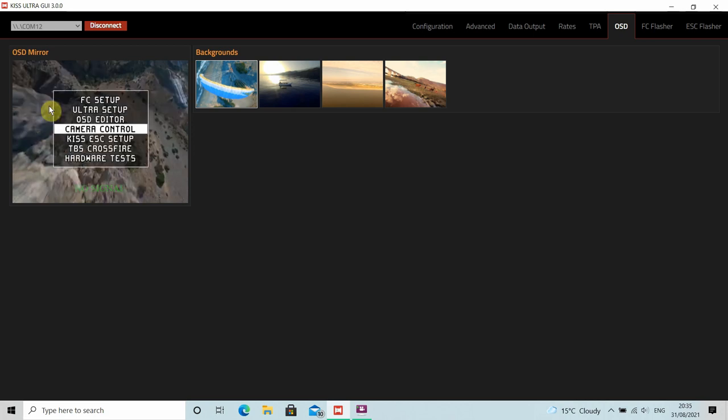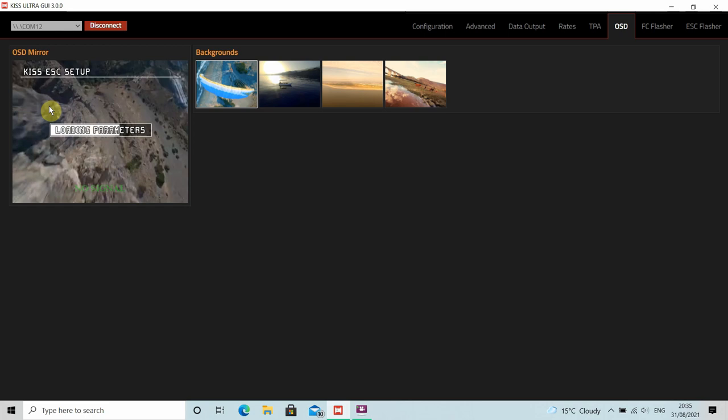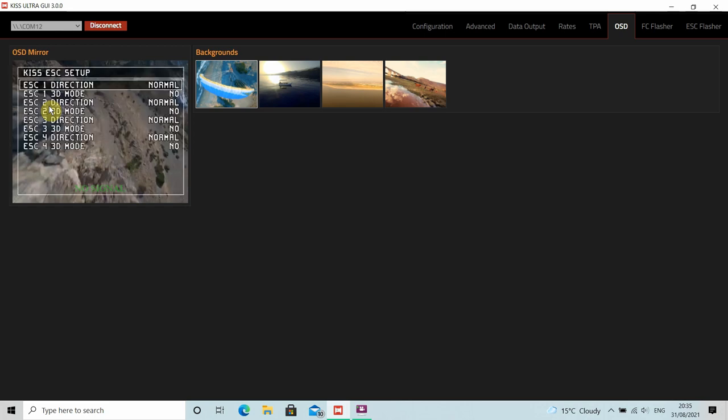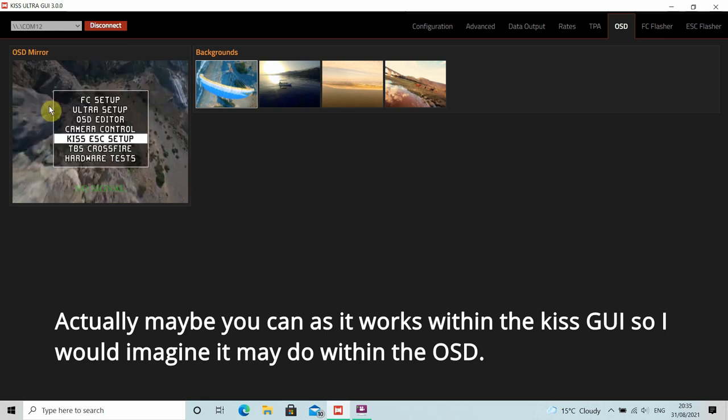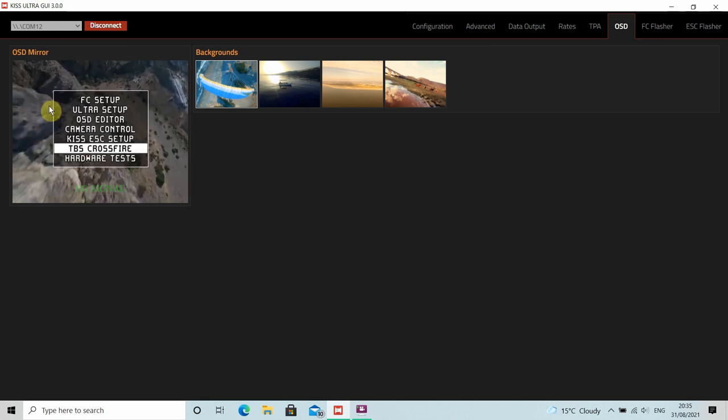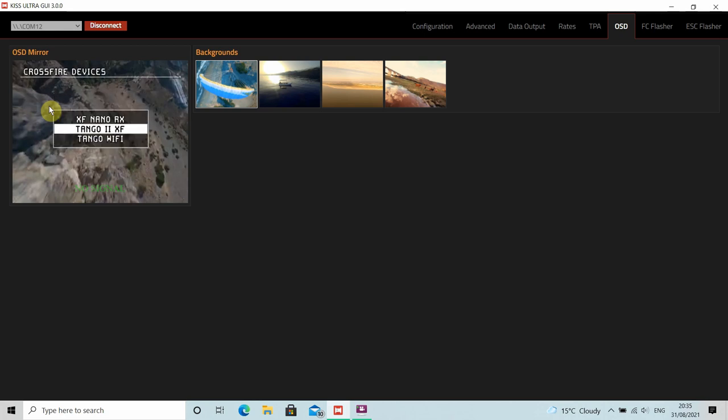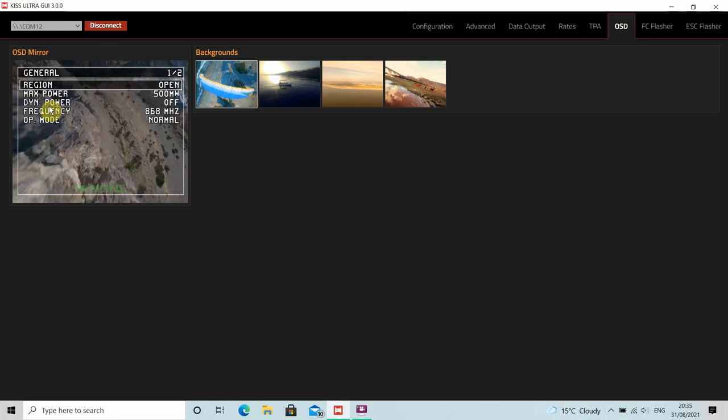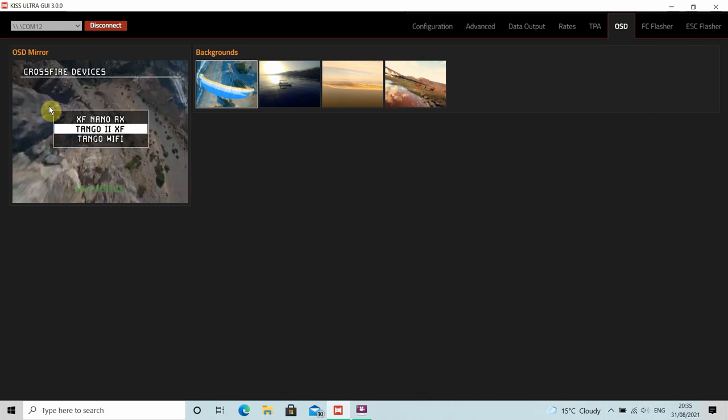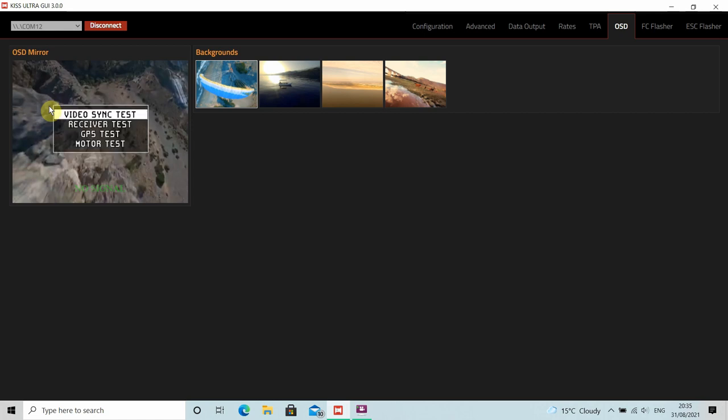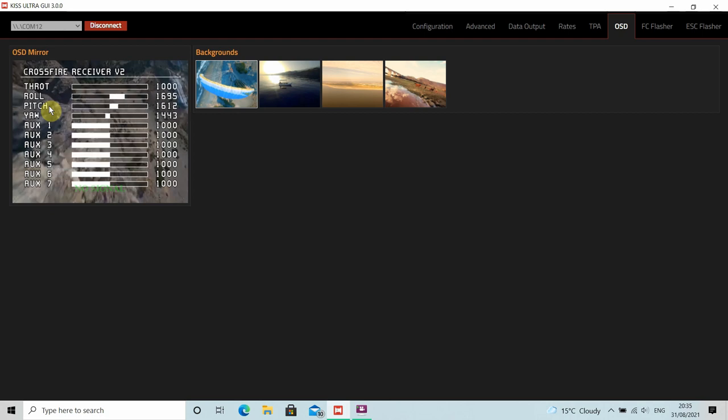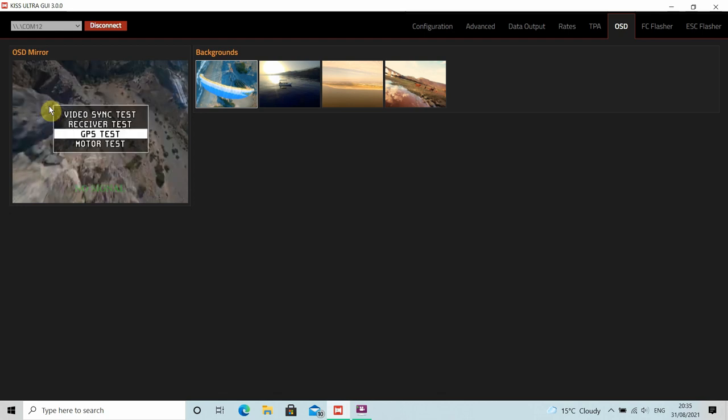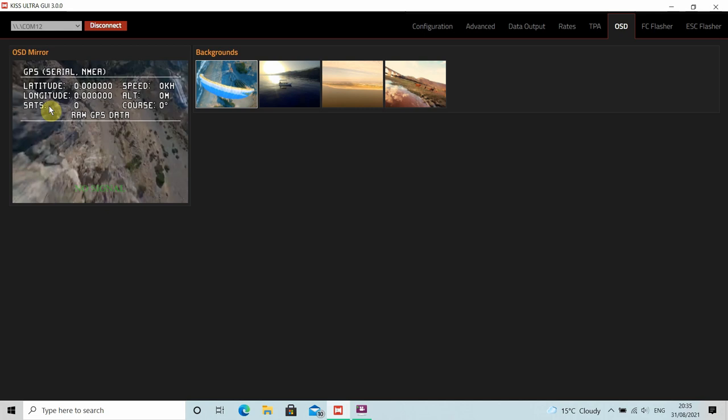Camera control, we've got KISS ESC setup, you can obviously change everything around directions, etc. Can't change motor directions from with BL heli from within the OSD that I found, although maybe this works, I don't know, I haven't tested that. But you can certainly change your motor direction within the actual GUI itself. TBS crossfire or say I'm using the Tango 2, and you can just load up all the parameters that you're using. As you can see I'm running 500 milliwatts, 868 because I'm in the UK.